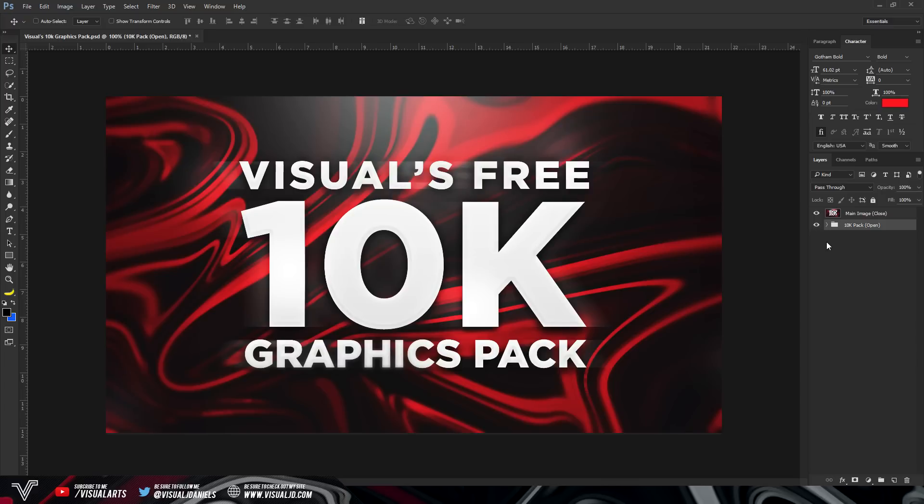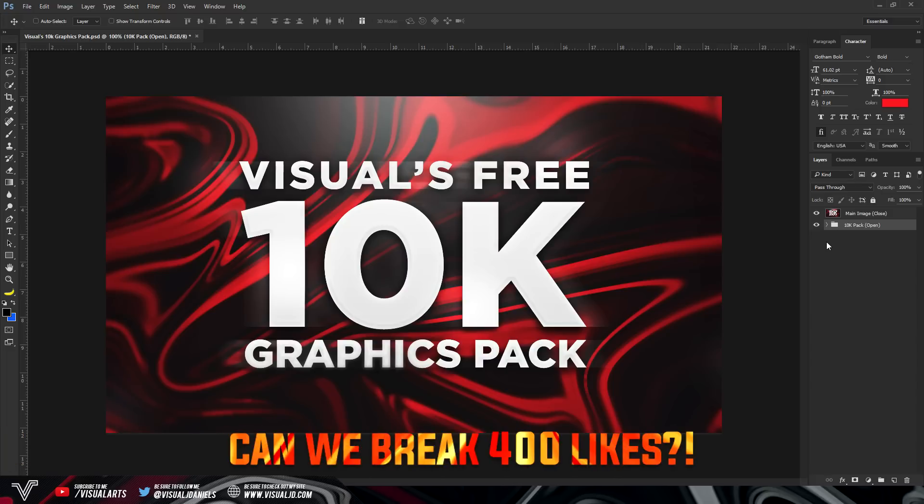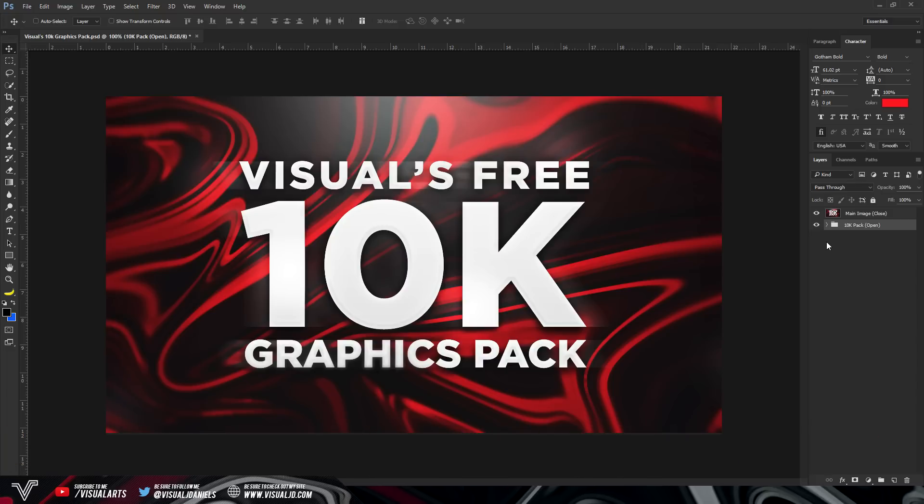So if you could, I would really appreciate it if you dropped a like on the video. Like I said, at the start, if we can aim for 400 likes on this video, that would be crazy. Hopefully we can hit that like goal.